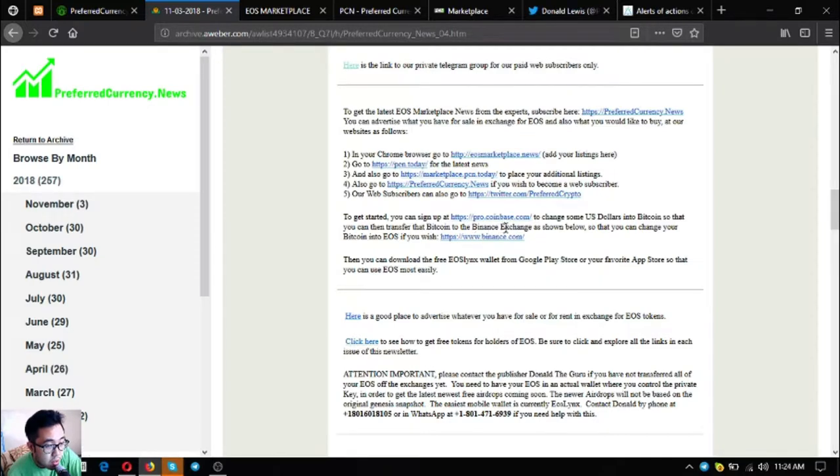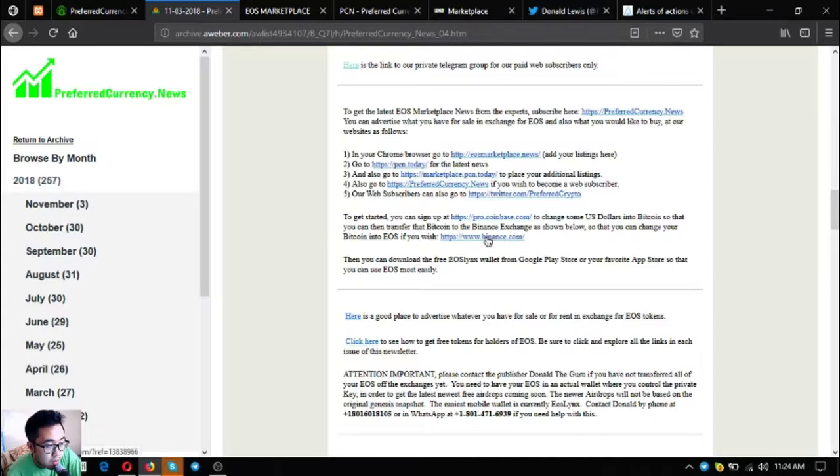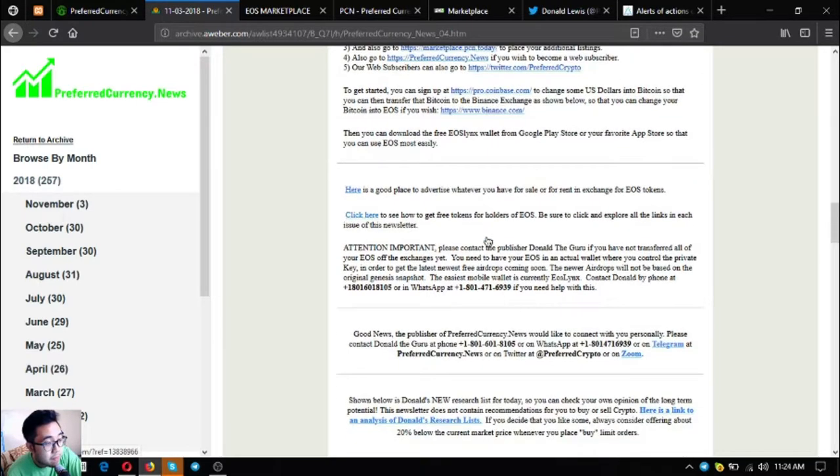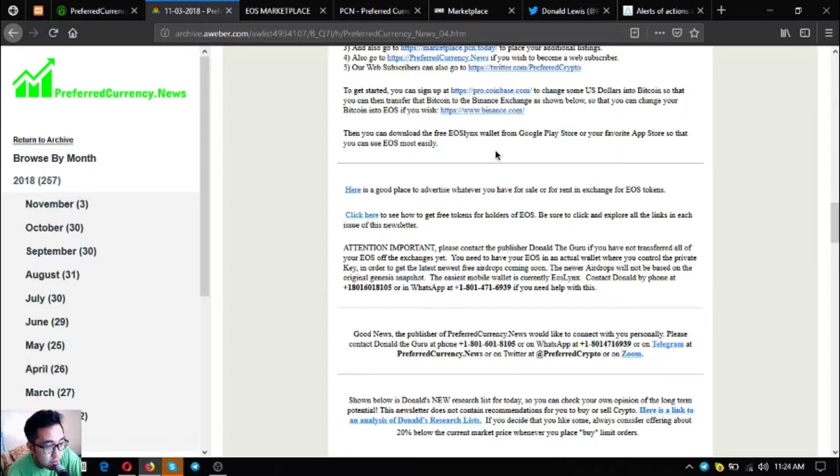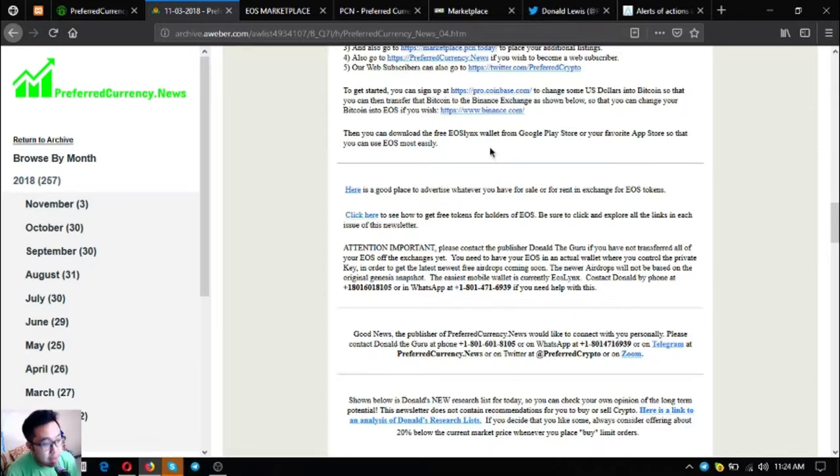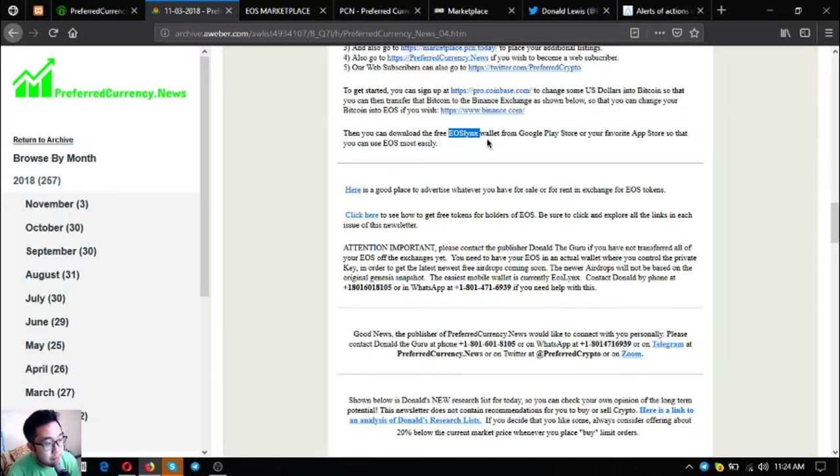If you want to exchange your Bitcoin to EOS, you can click the link here that will redirect you to Binance. Also, there is a free EOS wallet in Google Play Store and in your favorite app store, so that you can use EOS most easily. The name of the app is EOS Lynx.